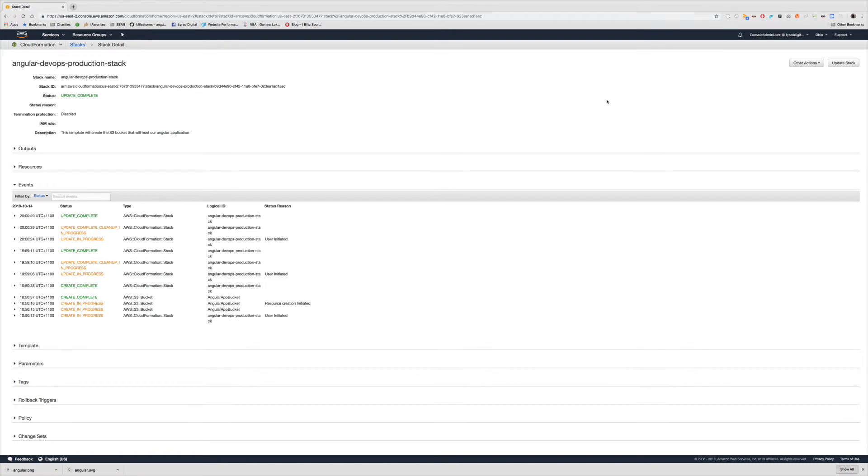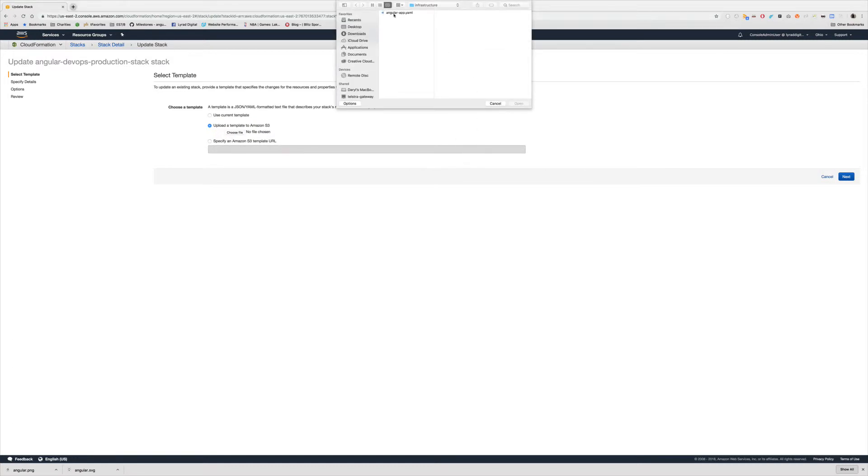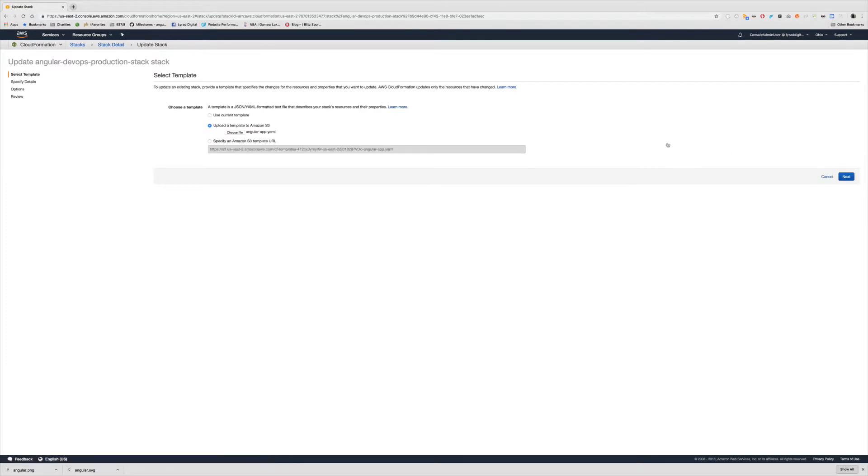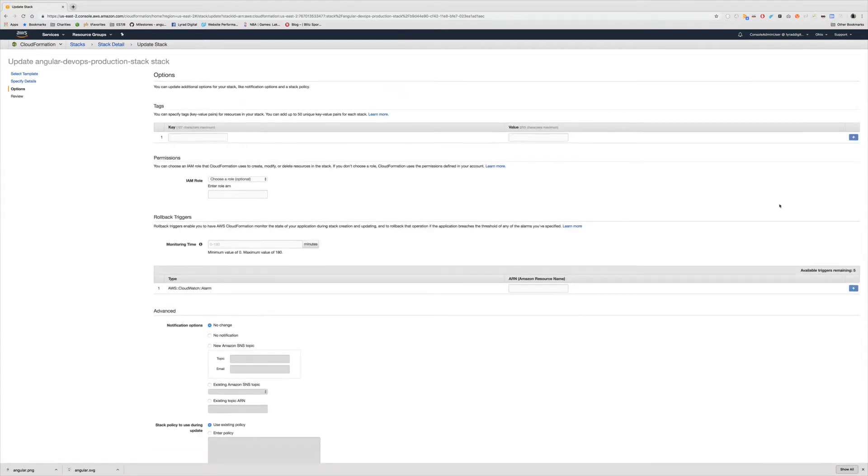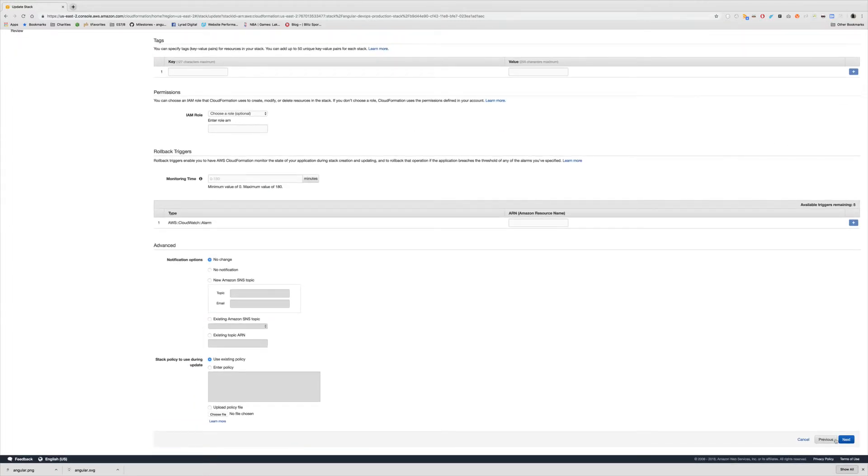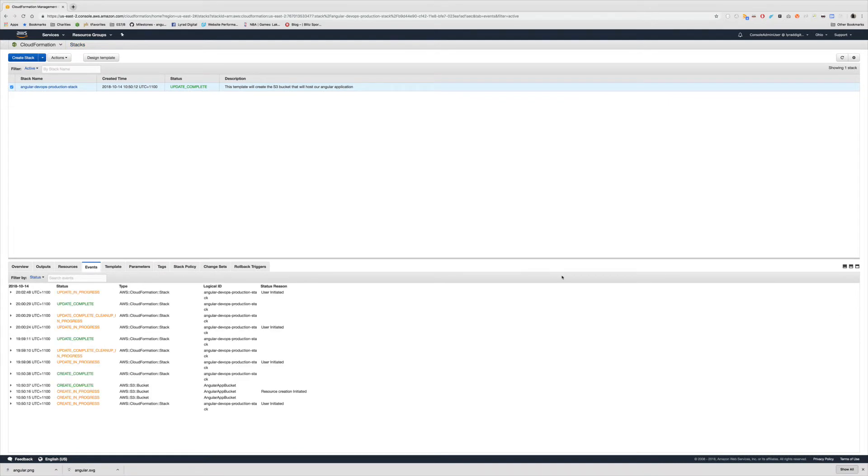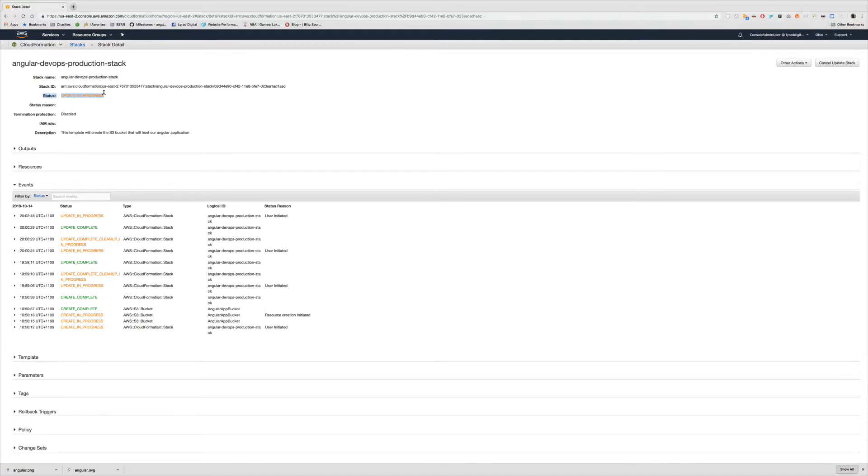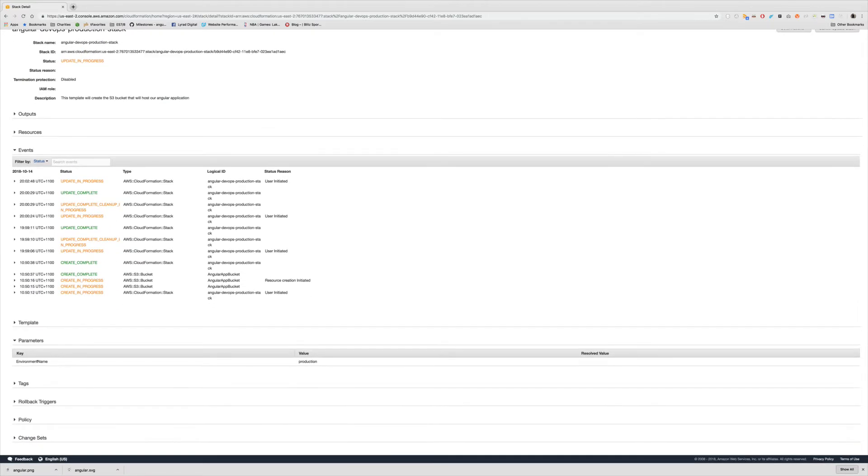I'm back in the CloudFormation stack detail page and once again I'm going to click update stack. I'm going to choose my file and click next. I'm going to type production as the environment name like I've done before. Now if I click update it's going to run. If I click inside the stack it says update in progress. And if you come down to parameters you'll see environment name and the value of production.